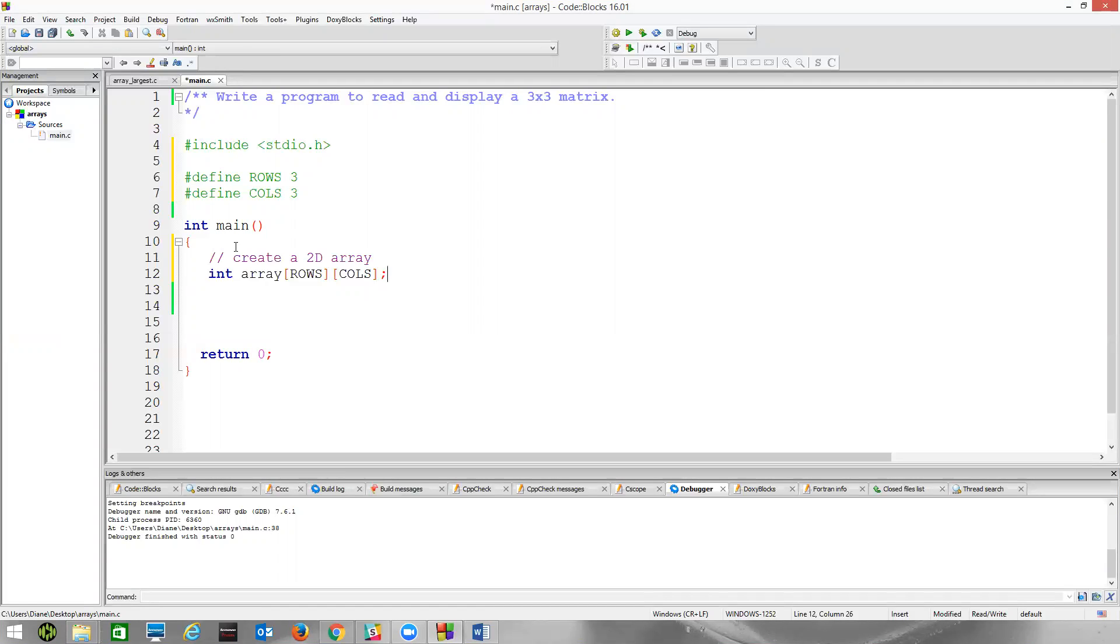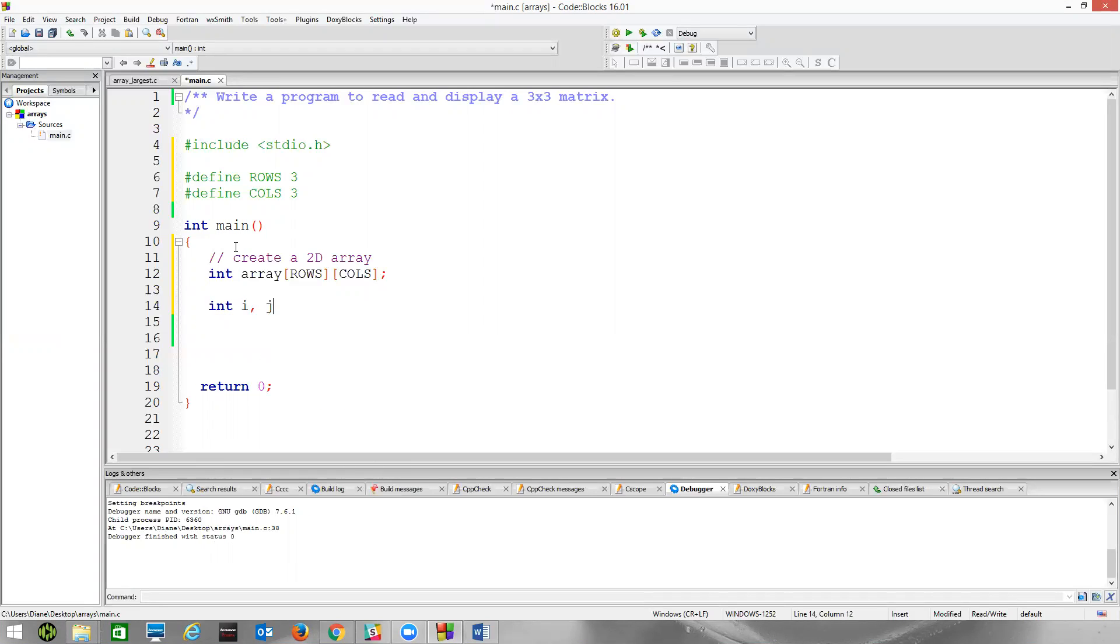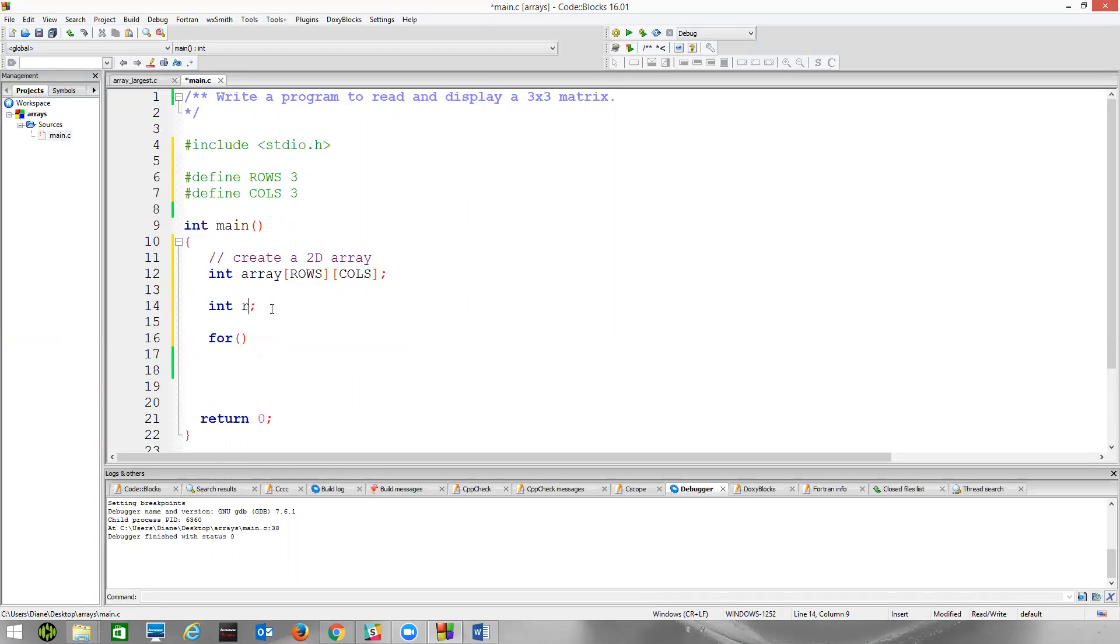So to read and display, by reading what I actually meant is let's read information from the keyboard and store it in the array. Declare a couple of variables, i and j. To iterate through the array, we're going to use nested for loops. Actually, let's maybe use r and c for row and column. That might make a little more sense, even though most examples you see i and j.